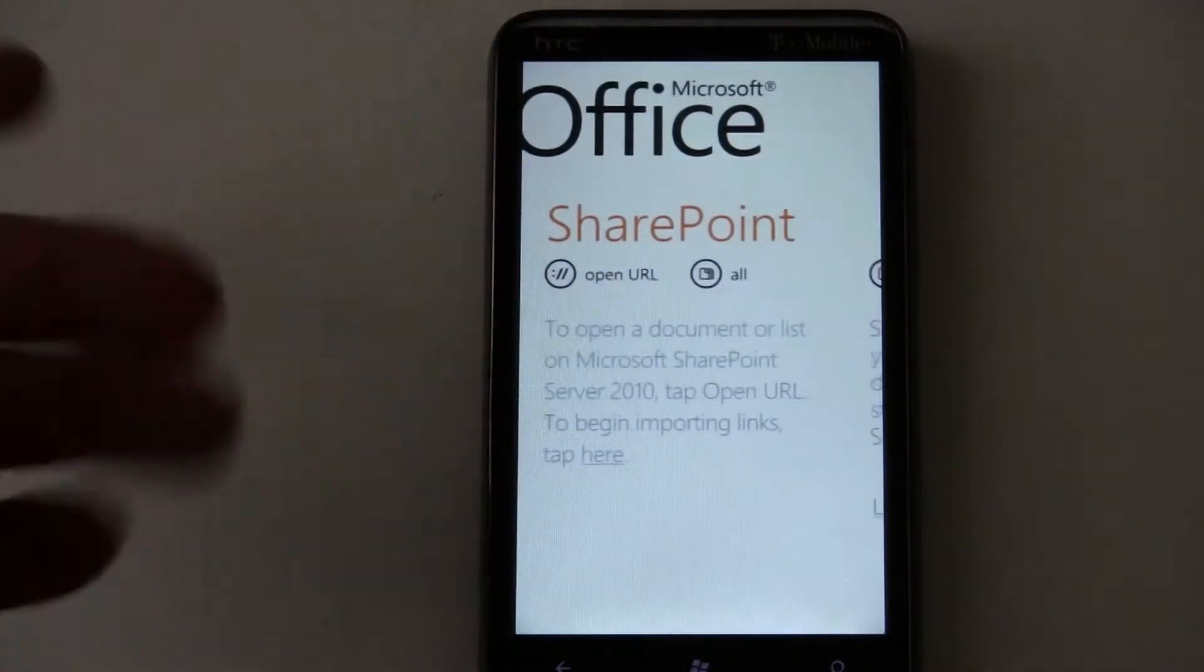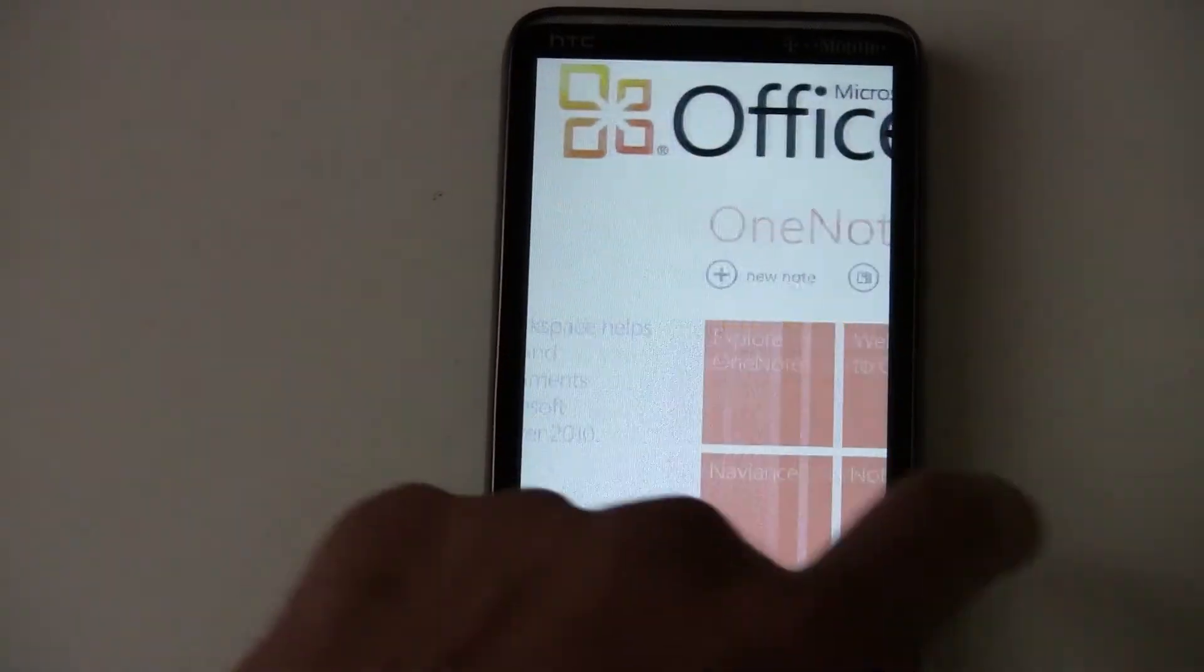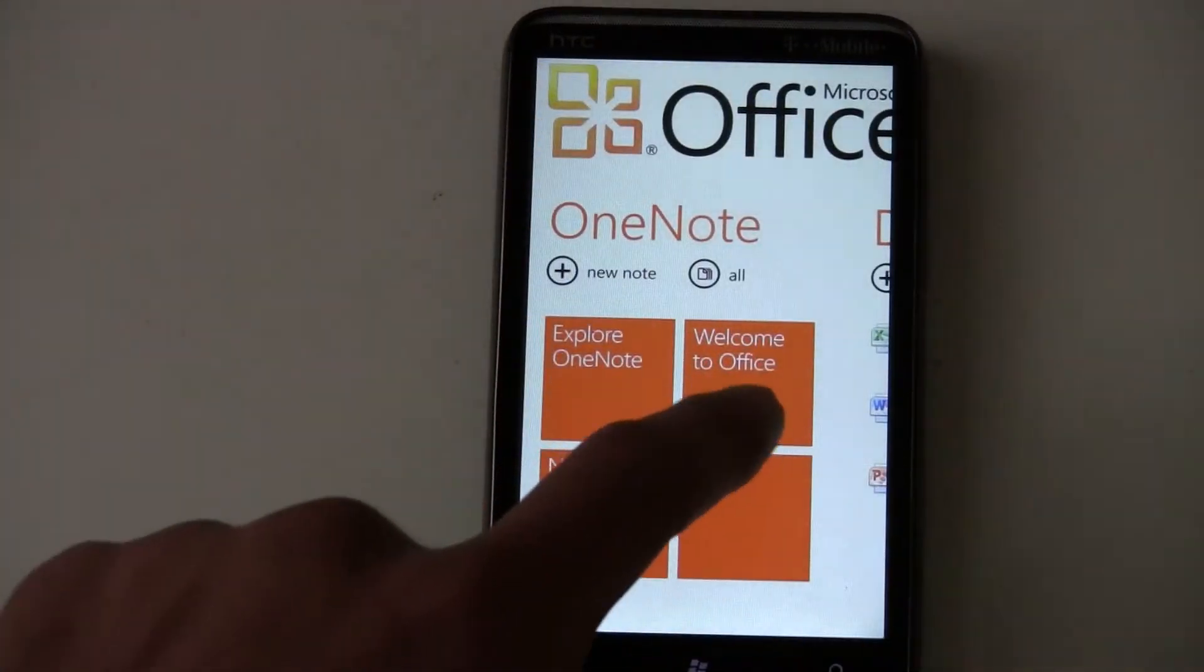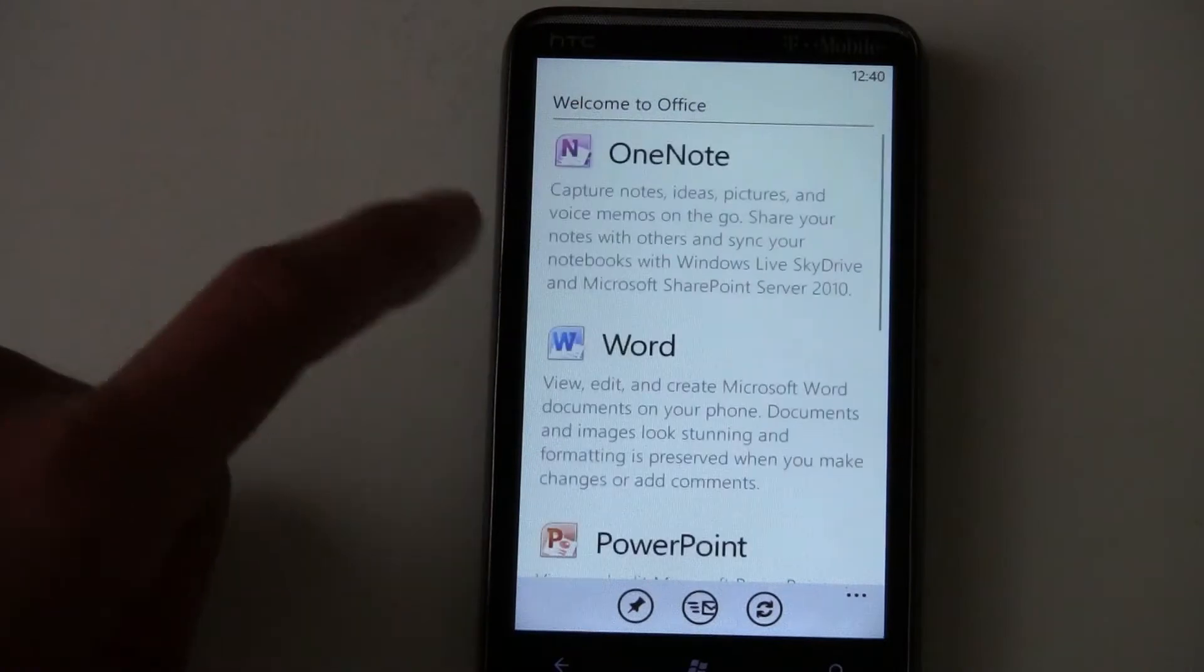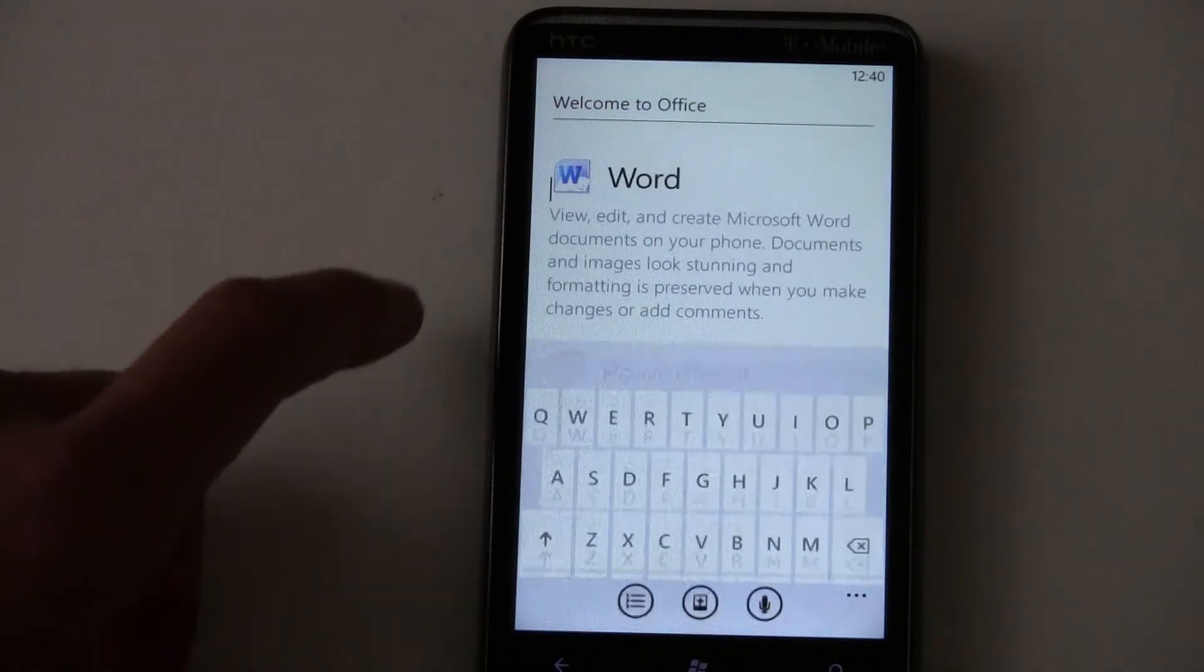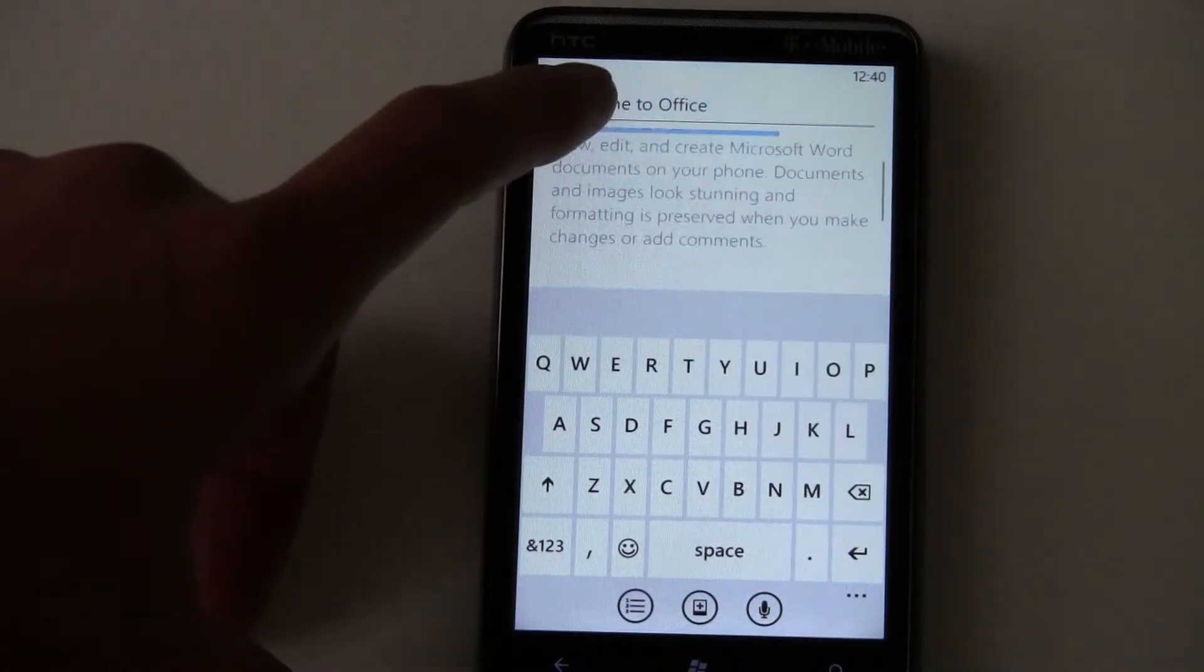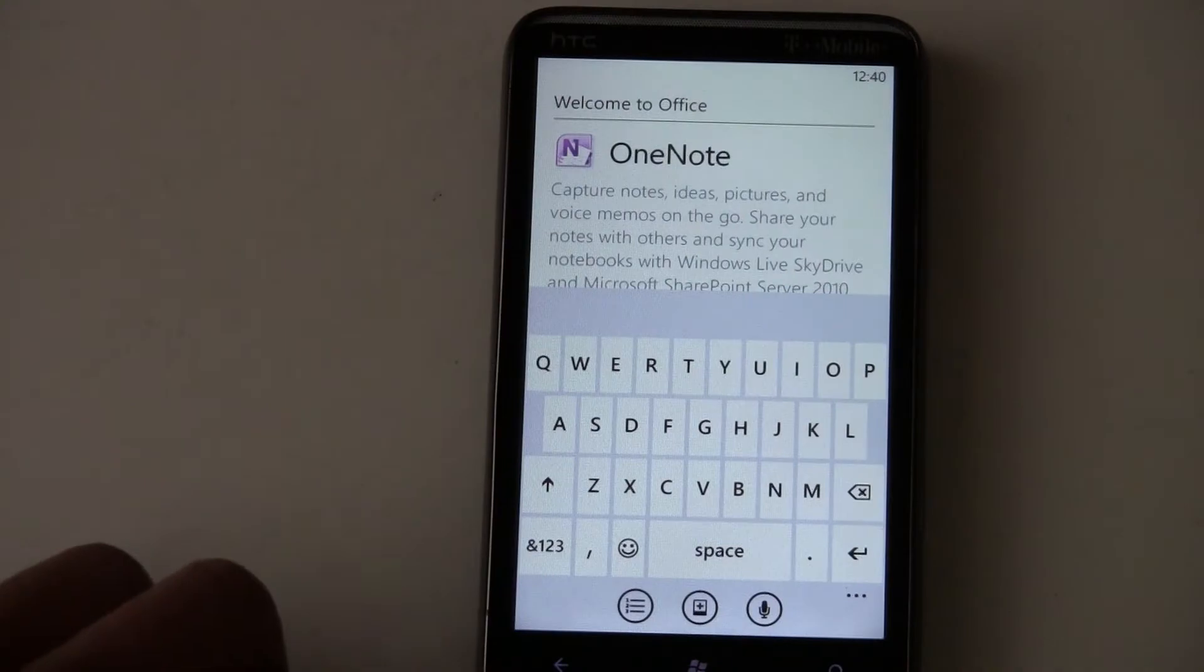But remember, it can only be text notes, or I guess it can have pictures, too. Like, those are pictures. But that's all it can sync.